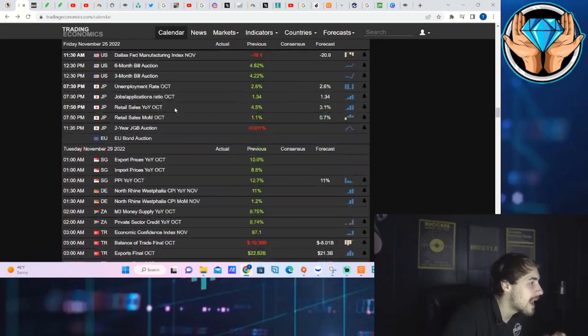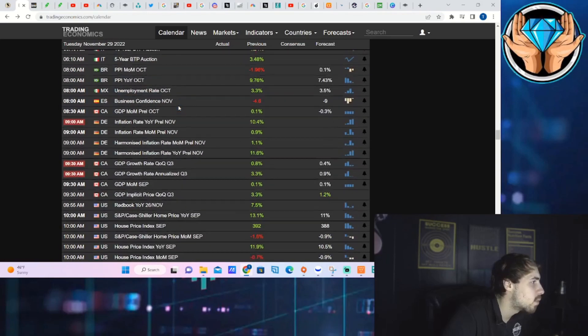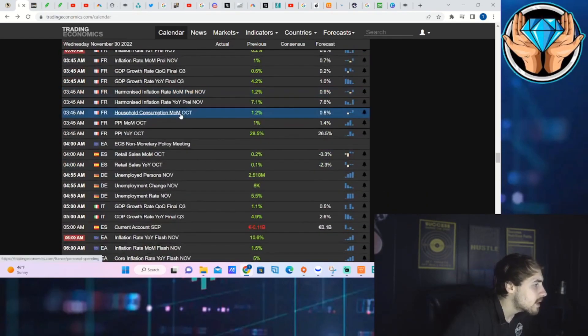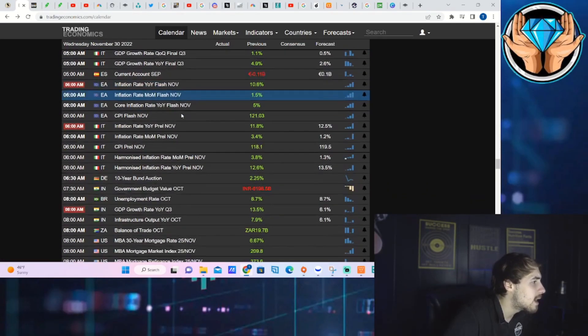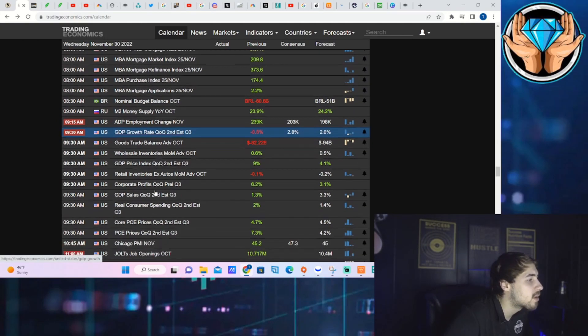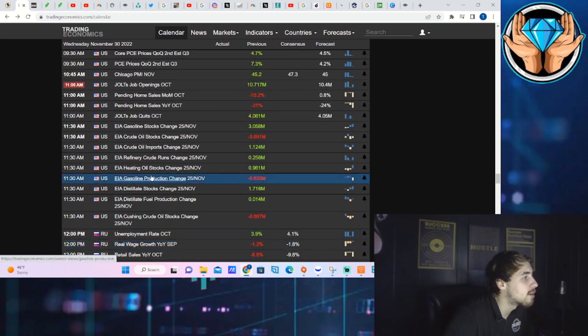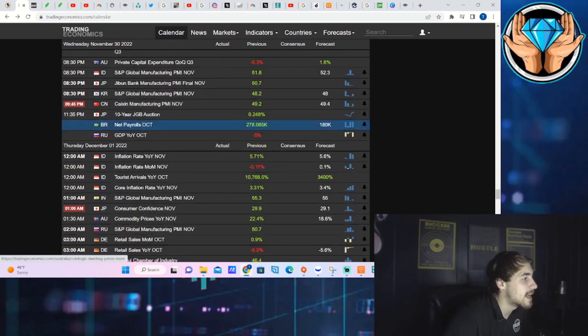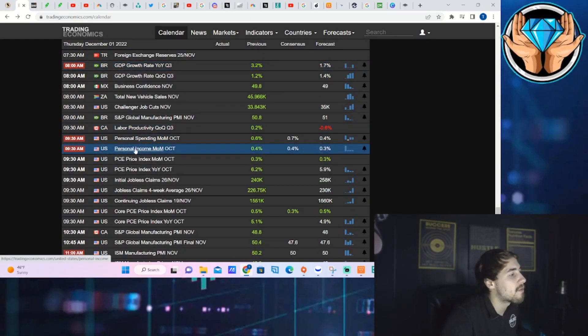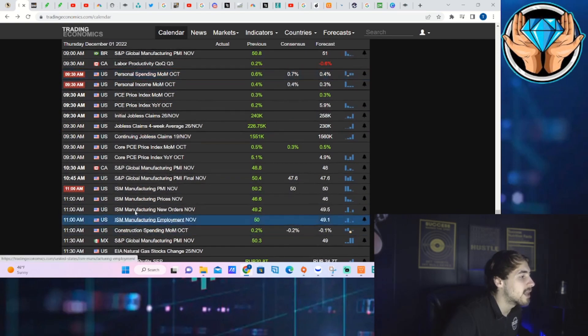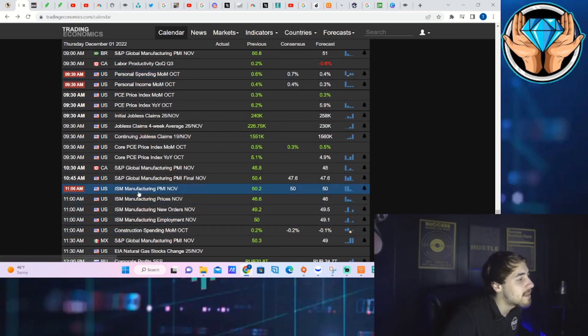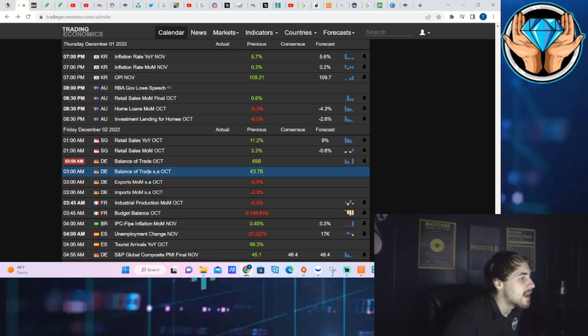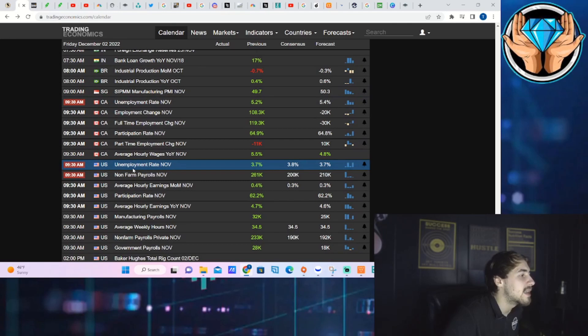If we take a look at that, a lot of this actually starts on Wednesday of next week when you will get the ADP employment change for November, GDP growth rate quarter over quarter, and then you get the JOLTS job openings for October. That data coming out Wednesday at about 11 o'clock in the morning. Then on Thursday you're going to get personal spending month over month for October, personal income month over month for October as well, coming out at 8:30 in the morning. ISM manufacturing PMI for November coming out at 10 o'clock in the morning.